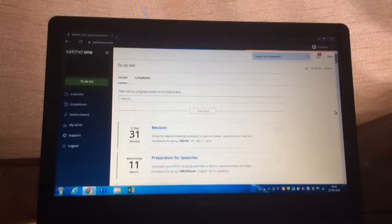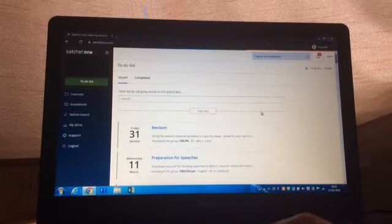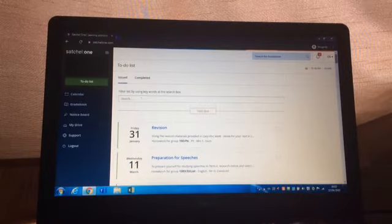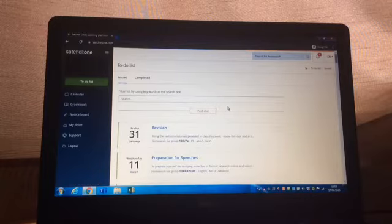When you log in to Show My Homework you need to access your to-do list which you can access by this green button on the left hand side.